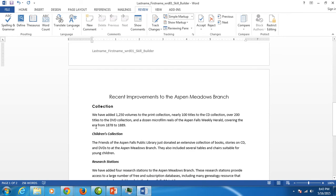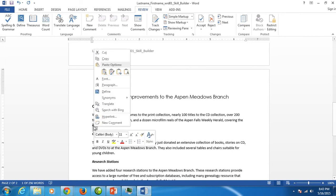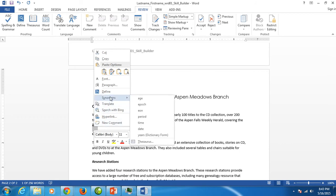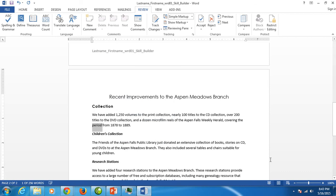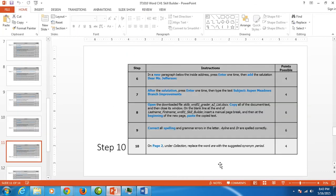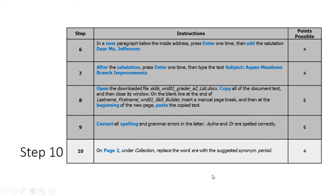Right-click on the word 'era,' and if you go to 'Synonyms,' it will give you several suggestions of other words you can use. They want us to use 'period,' so click on 'period,' and that is step number 10.